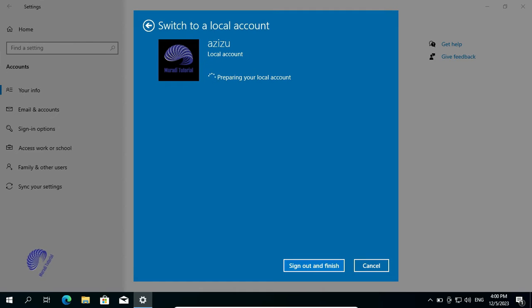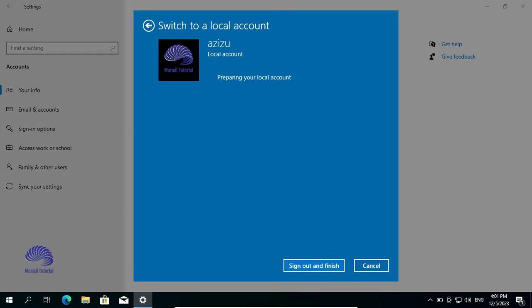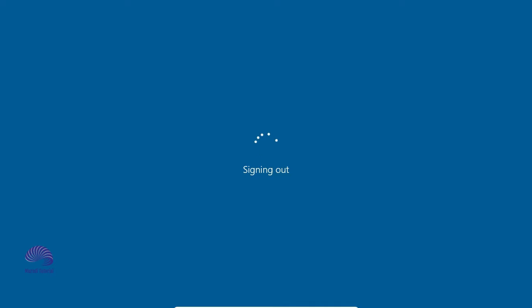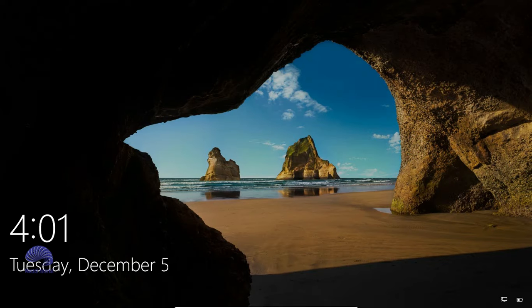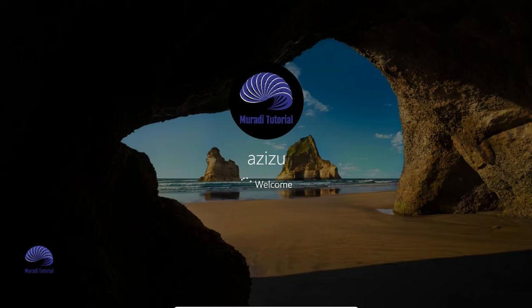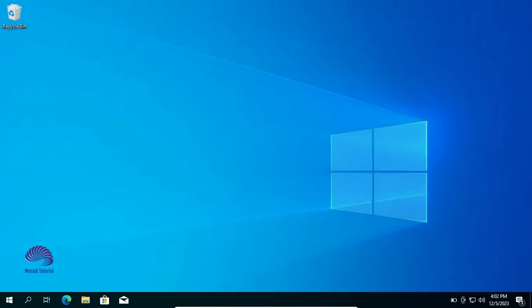You're in your Local Account without any password. Windows will start automatically without requiring any password. It did not ask me any password.